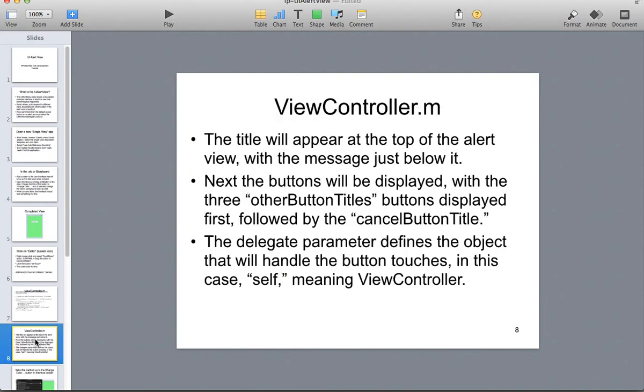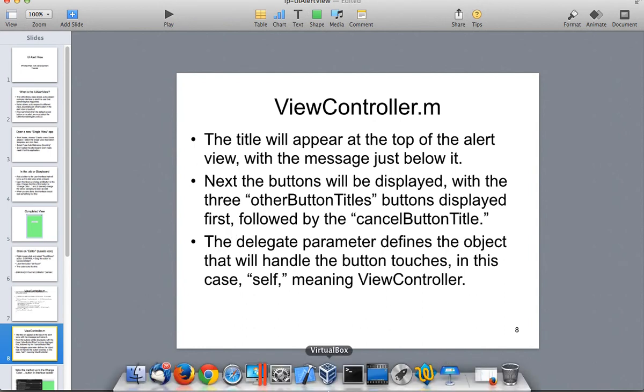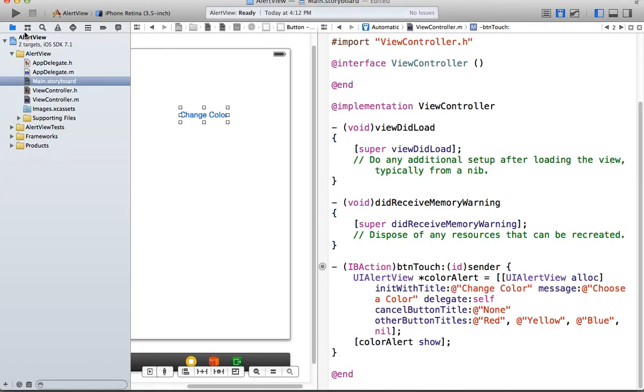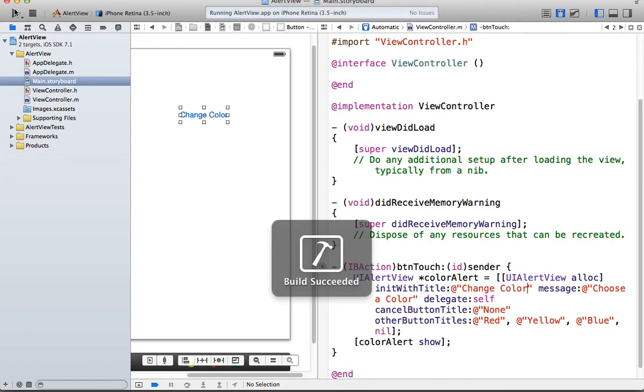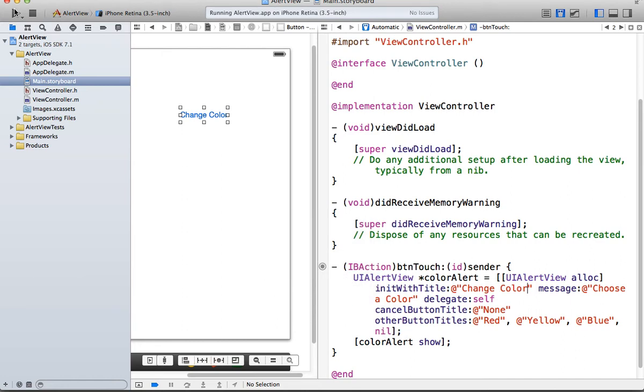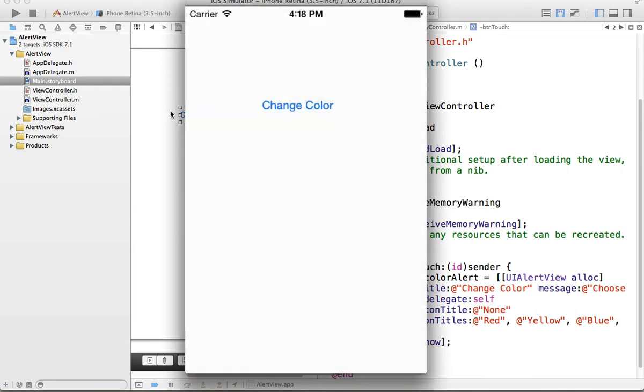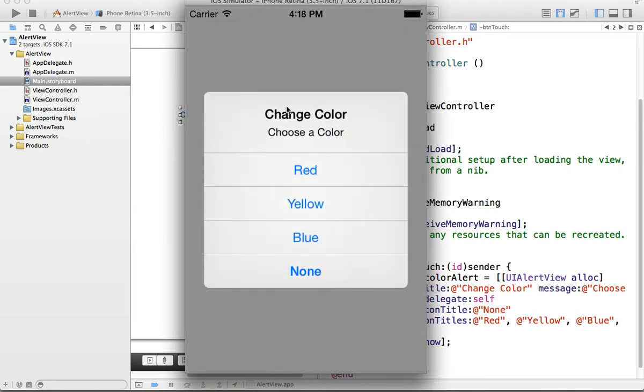So the title will appear on the top of the UIAlertView. We'll probably just run it and see what happens. Next, the buttons will be displayed with the three other button titles. Yeah, let's just, you know what, let's just run it. Instead of just talking about it, let's just run it. See what happens when we run it. We haven't put any actions on the buttons yet.